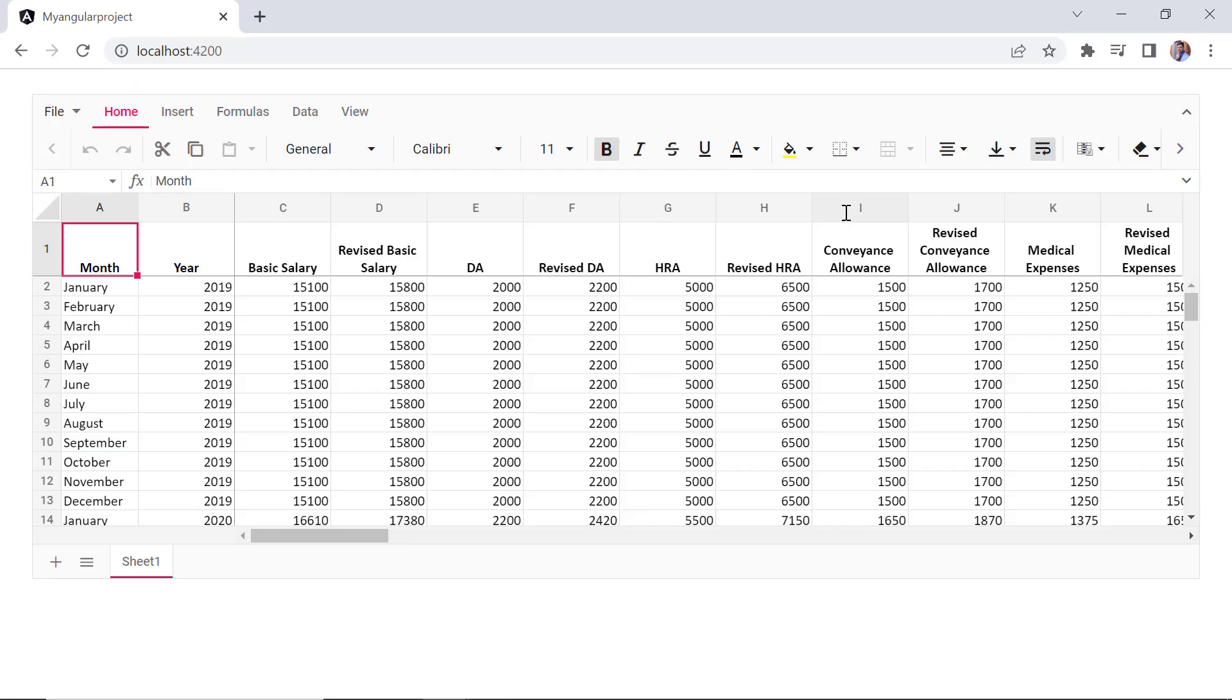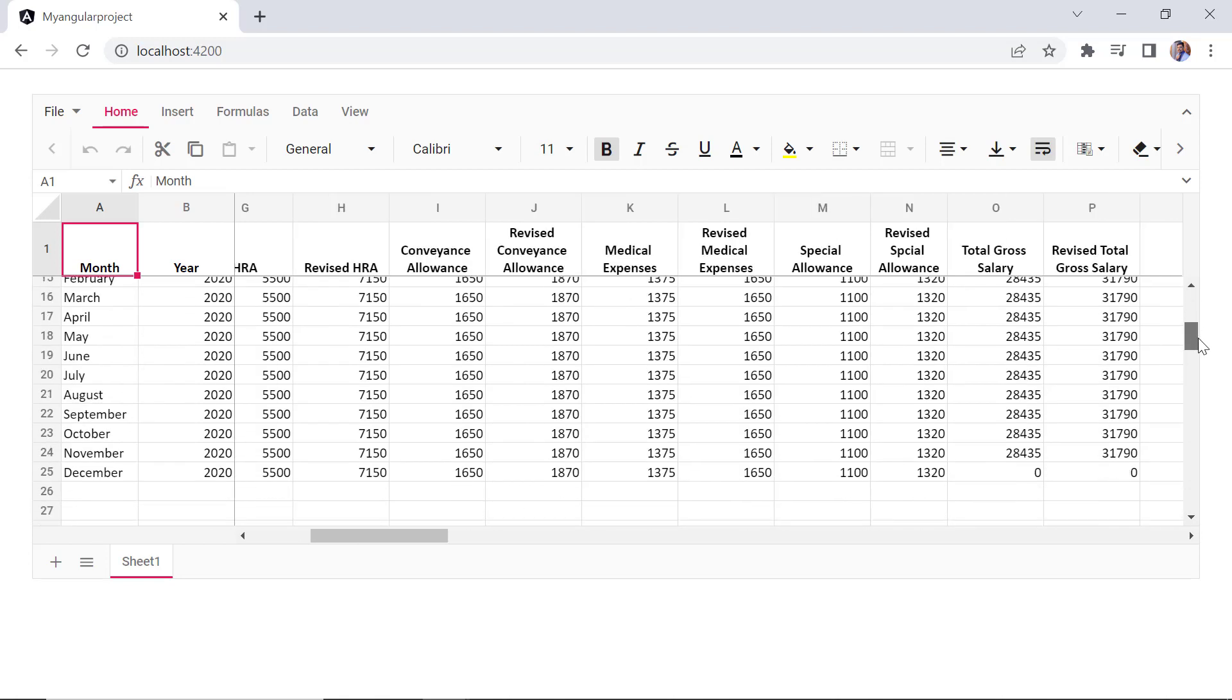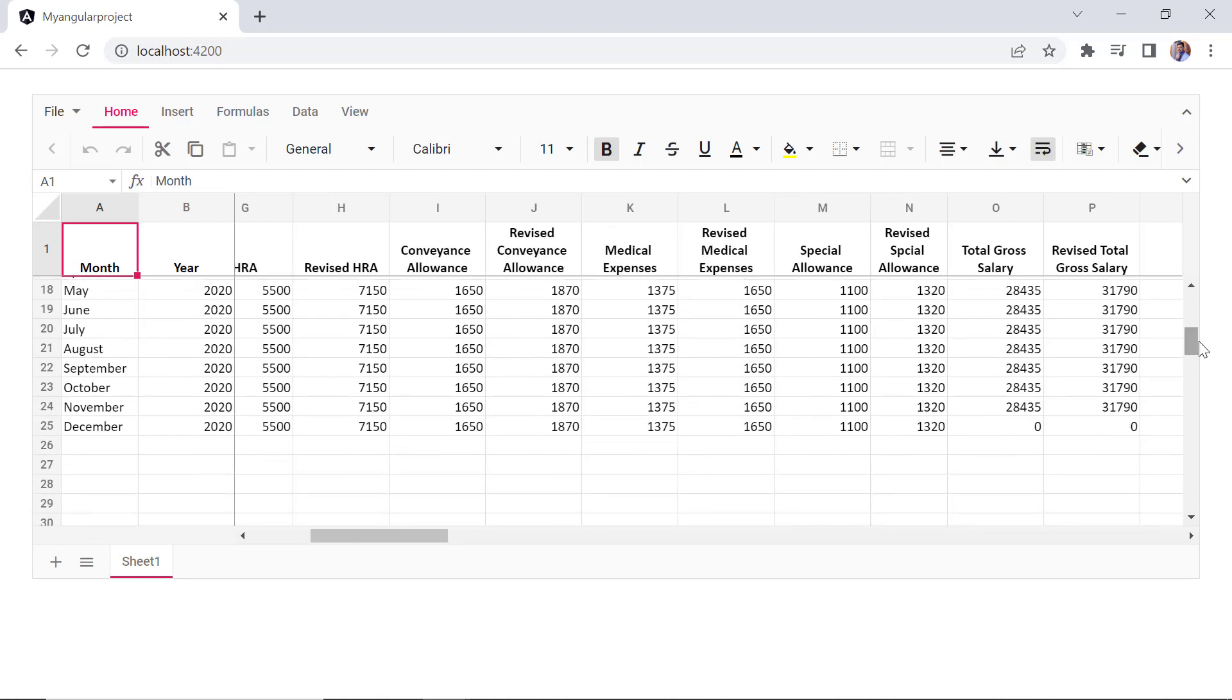In this demo, I will be using gross salary calculation as an example. You will also see frozen rows and columns in place when scrolling the sheet vertically or horizontally.